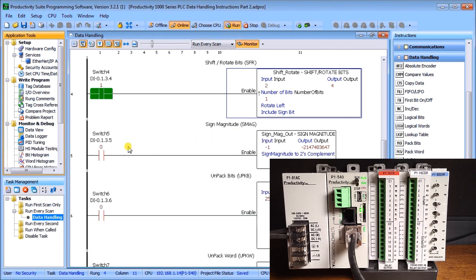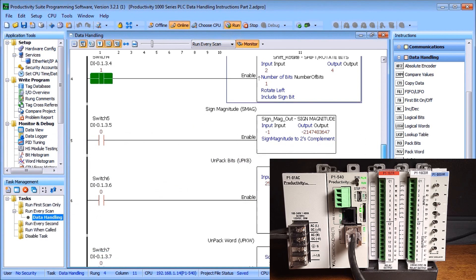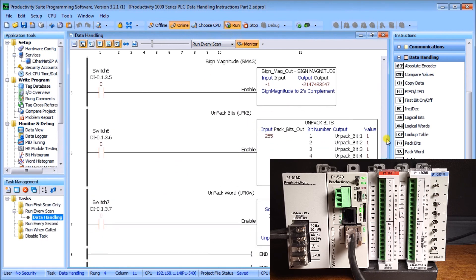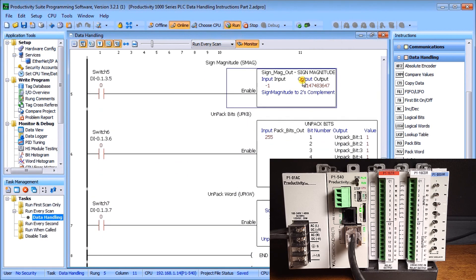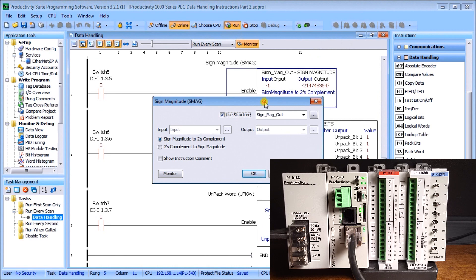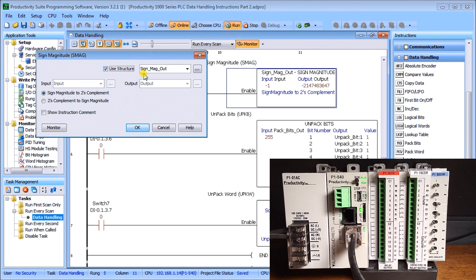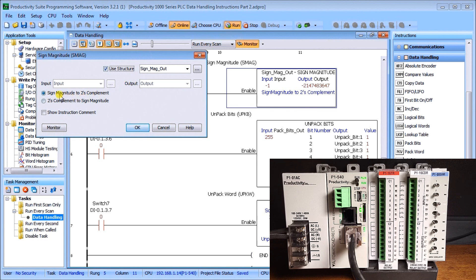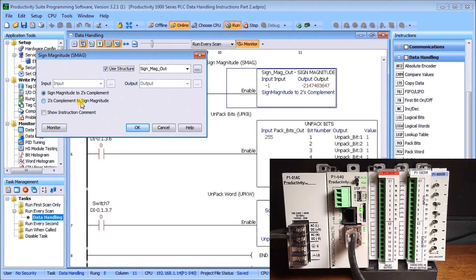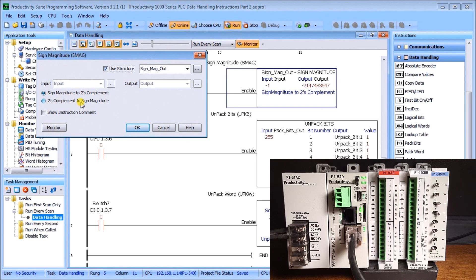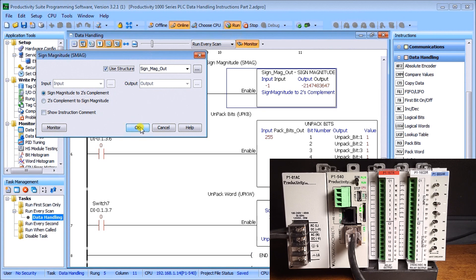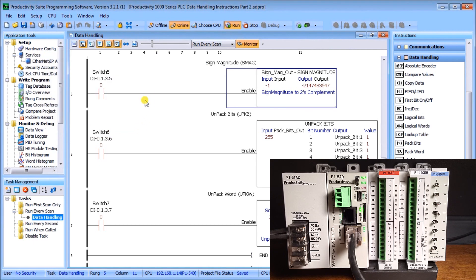If we look at our magnitude, sign magnitude, what this will do is allow us to use a structure. We'll call this sign mag out. Our input is going to be a sign magnitude and the output is going to be two's complement. We can also call two's complement to sign magnitude. Additional links to what sign magnitude and dealing with sign binary numbers is at our website. If we call up data view and look at sign magnitude, we'll turn on switch number five.